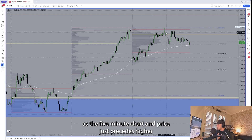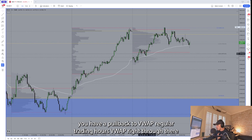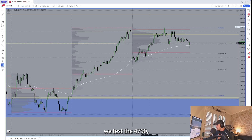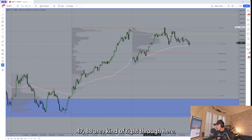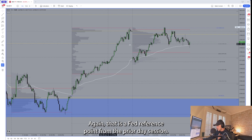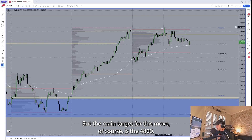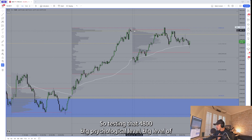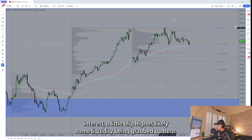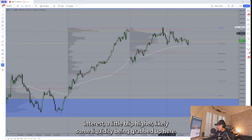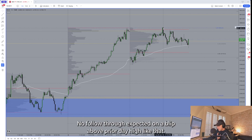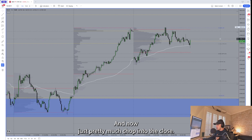There's a bit of consolidation off the open. On the five-minute chart, price proceeds higher with a pullback to the regular trading hours VWAP right through there. We test the 4790–4788 area, which is a fib reference point from the prior day session. The main target for this move is of course the 4800. Testing that 4800 big psychological level — a little blip higher, likely some liquidity being grabbed — no follow-through expected on a blip above prior day high, and then pretty much chop into the close.